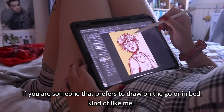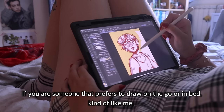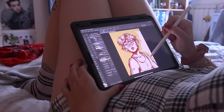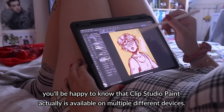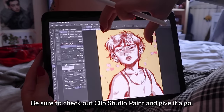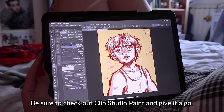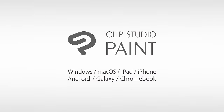If you are someone that prefers to draw on the go or in bed, kind of like me, you'll be happy to know that Clip Studio Paint is available on multiple different devices. Be sure to check out Clip Studio Paint and give it a go.